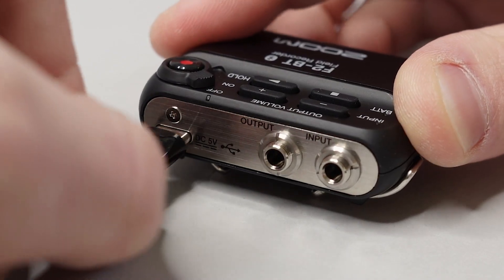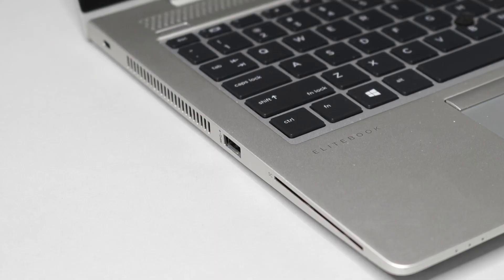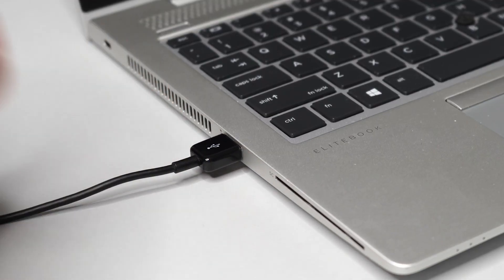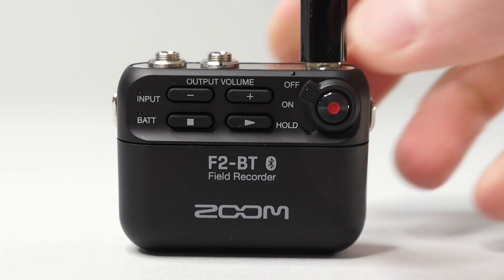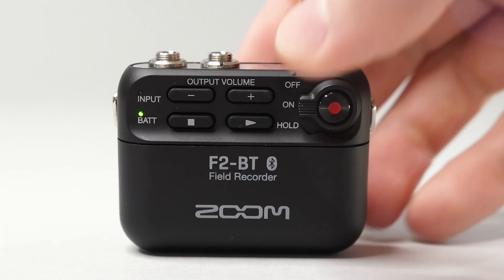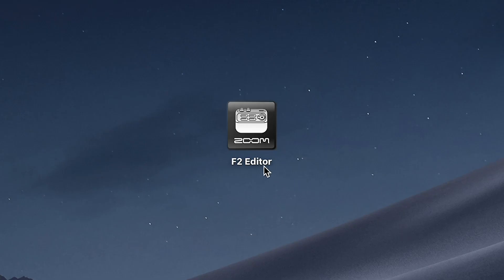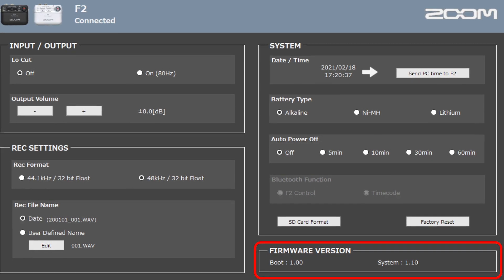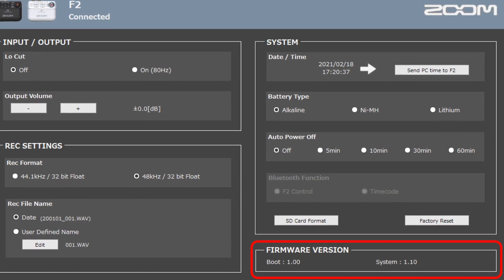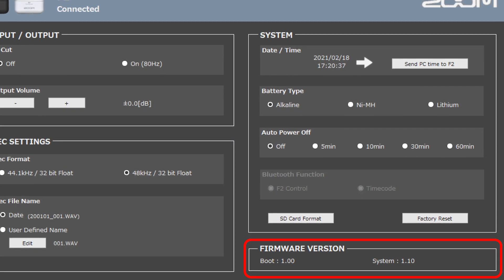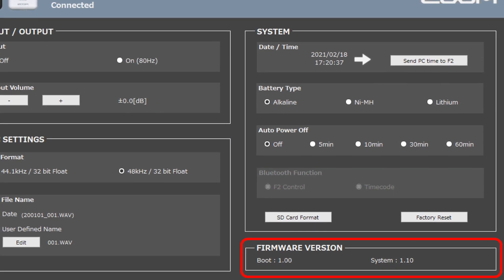You can check your current firmware by connecting the F2 to your computer with a USB-C cable, powering the unit on, and opening the Zoom F2 editor software. The current firmware version will be displayed in the lower right-hand side of the application.